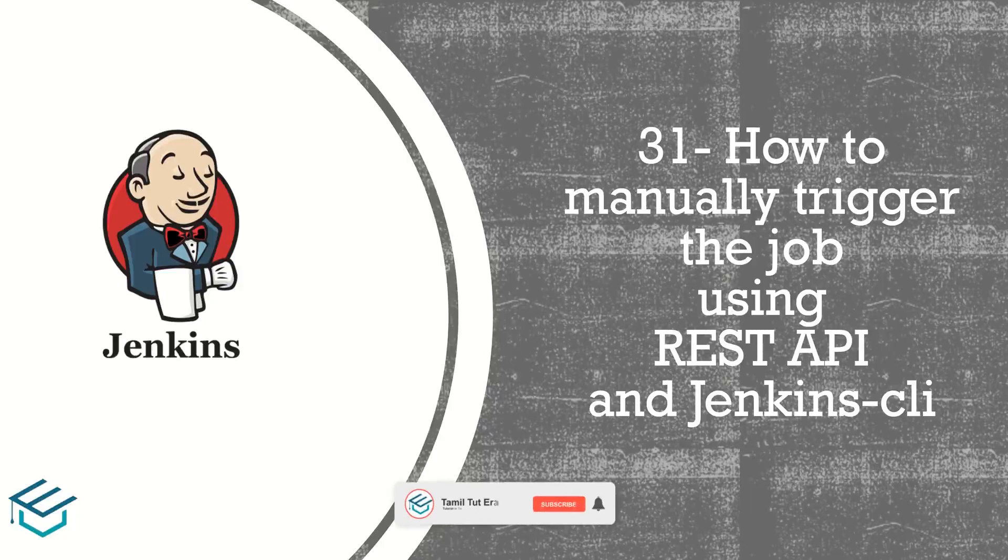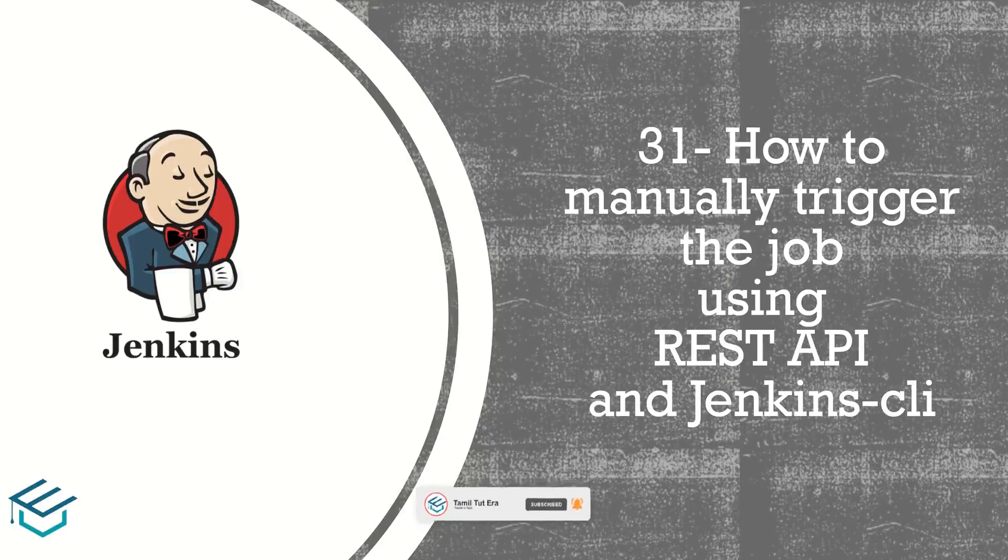Hi guys, welcome to TamilToTerra. In our video is how to manually trigger the job using REST API and Jenkins CLI. We have a manual build now, so how to trigger using REST API and Jenkins CLI, and then how to trigger the job build.